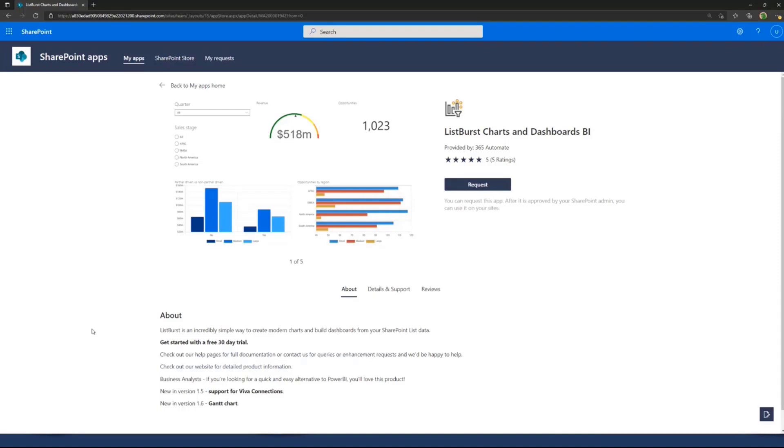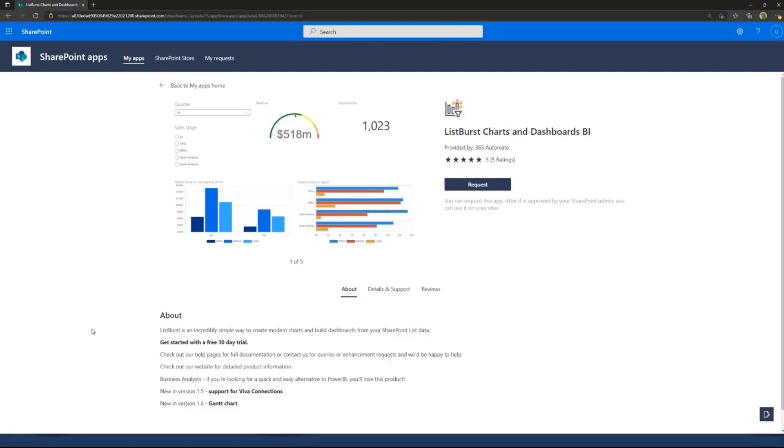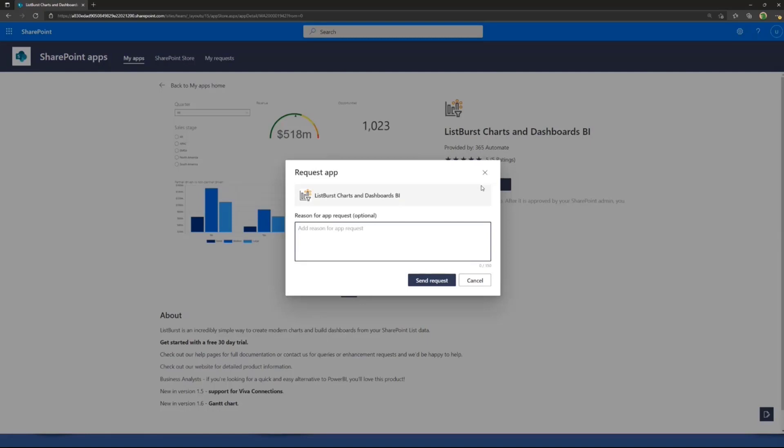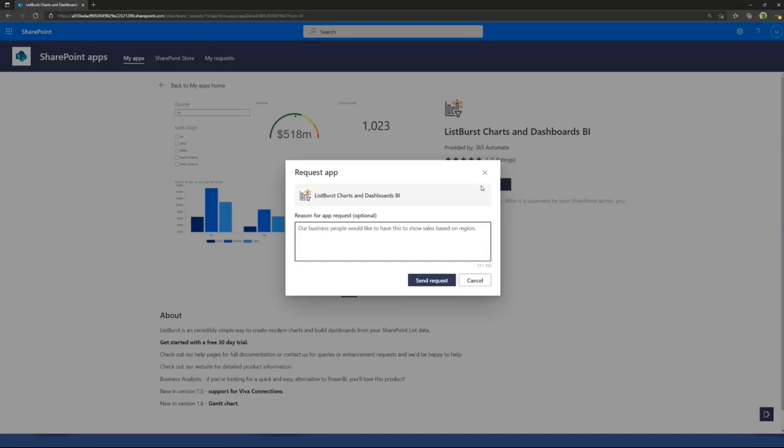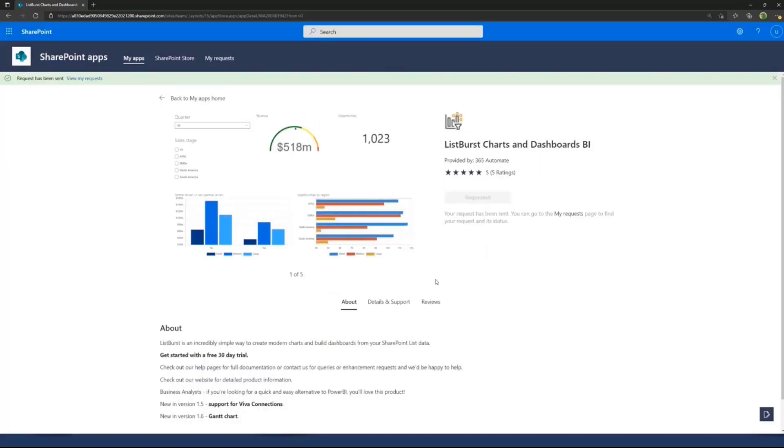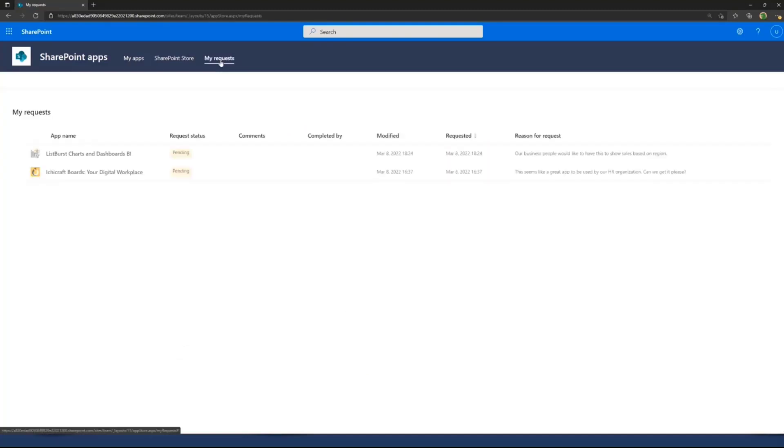As an end user, currently you cannot acquire any SharePoint framework solution from the store. Because quite often SharePoint framework solutions require administrative permissions and need to be approved by the administrator. That's for security reasons. As an end user, I can request that solution to be added. I can enter something like our business people would like to have this show sales based on region. That request is sent to the administrator.